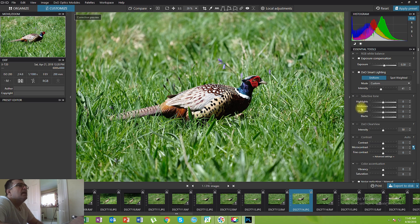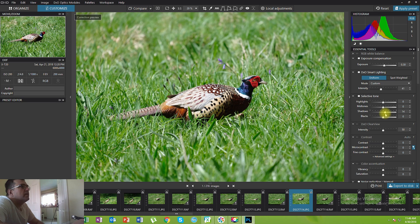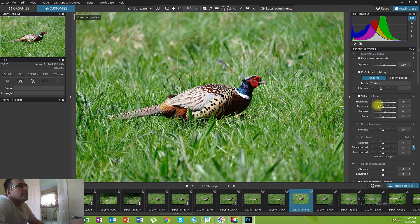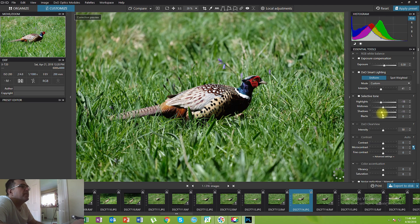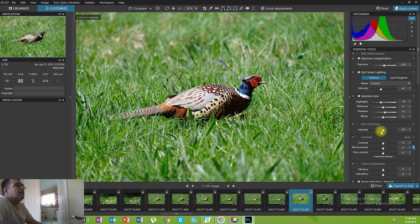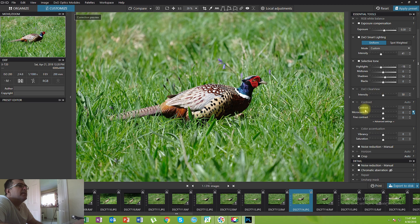Smart Lighting is not available in other editing softwares, but the Selective Tone tool is something you will find in most softwares. You can lift up the shadows a little bit and pull down the highlights. If you have blown out highlights it will be difficult to recover details, but this is where you do it. If your photo was taken on a sunny day like this one, the shadows and highlights will be clipping, so pulling down the highlights and lifting the shadows will open up the photo and make it look much nicer.